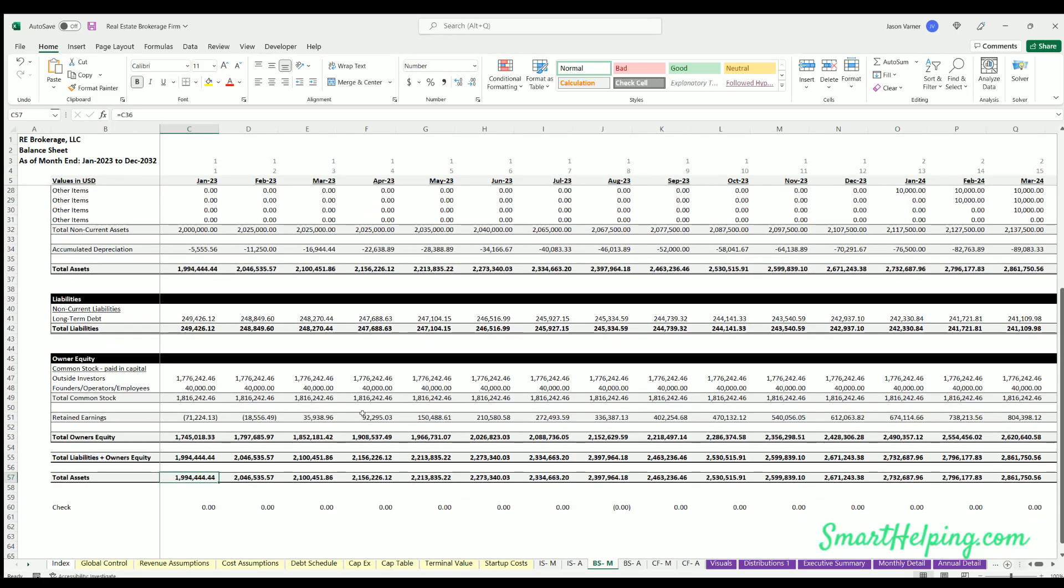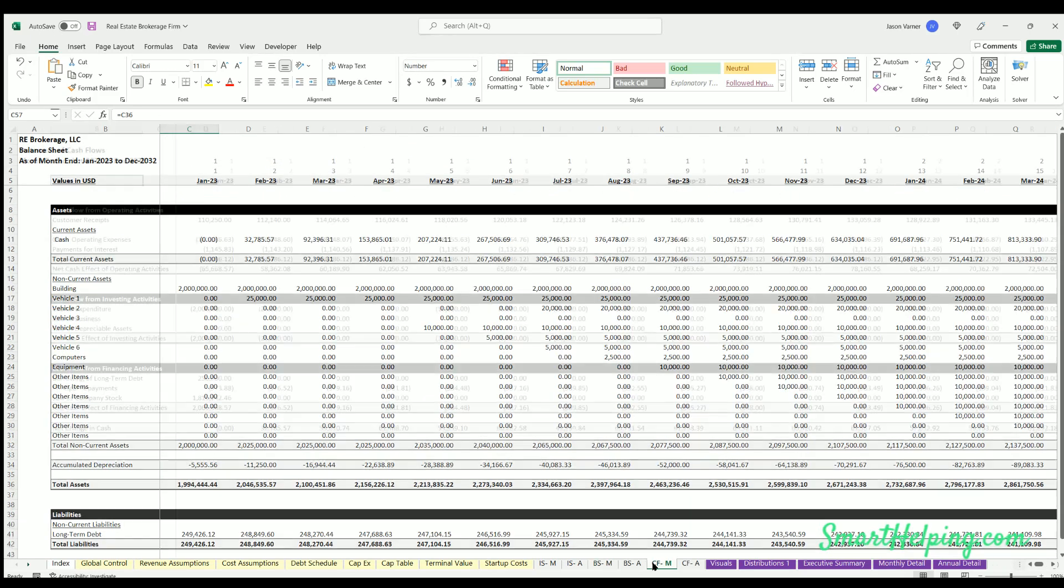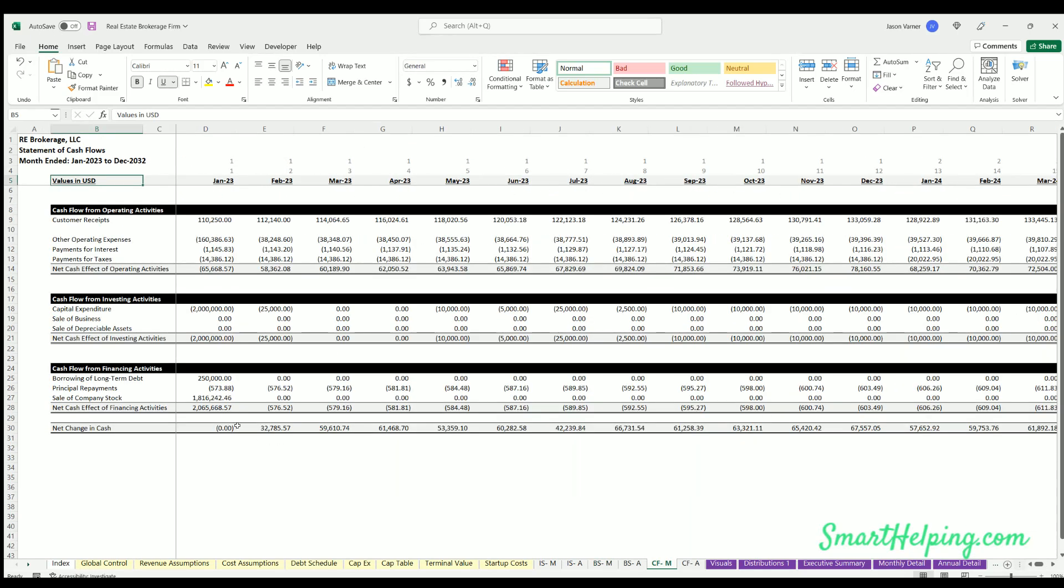Okay, so balance sheet, cash flow statement. Kind of shows you uses and sources of funds. So here's what's happening with operational activities in each monthly period. Here's investing activities, and then here's financing activities and the net change in cash each period. Annual cash flow statement - same deal but on an annual basis.